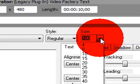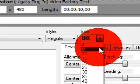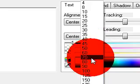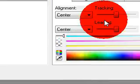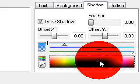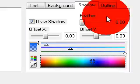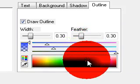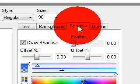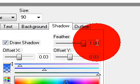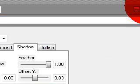Change the size to 90. Go to shadow, add a bit of shadow, outline, and feather. There, there we are.